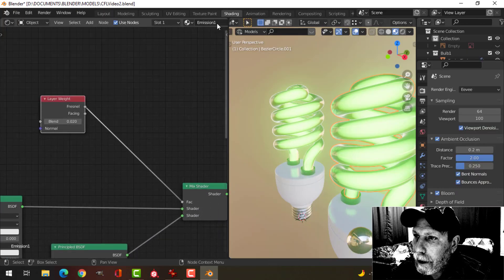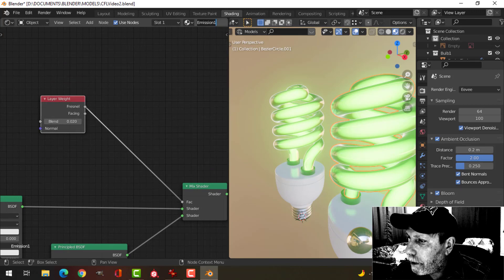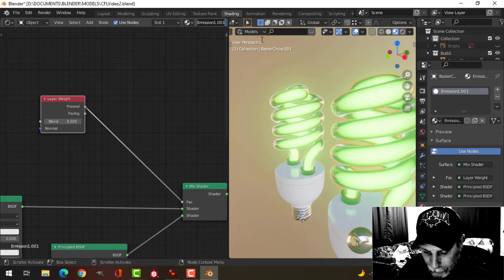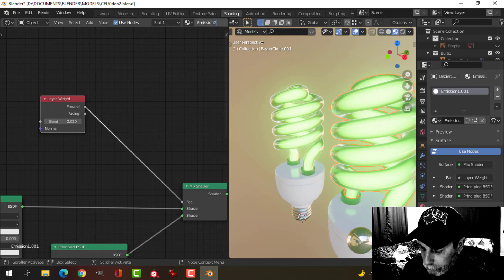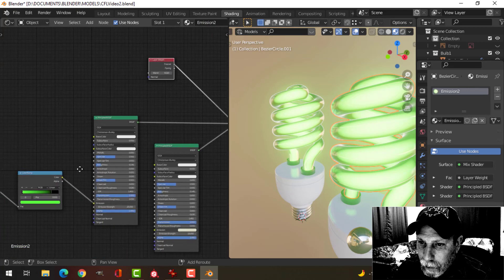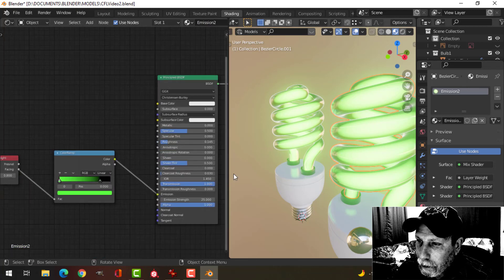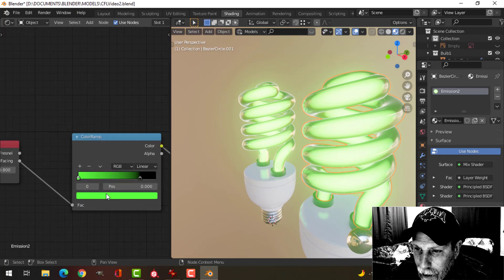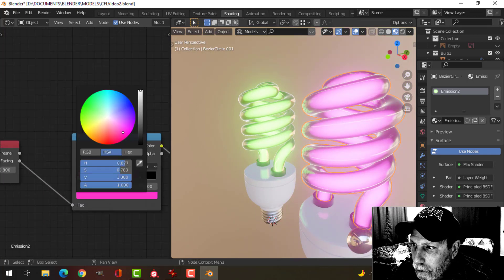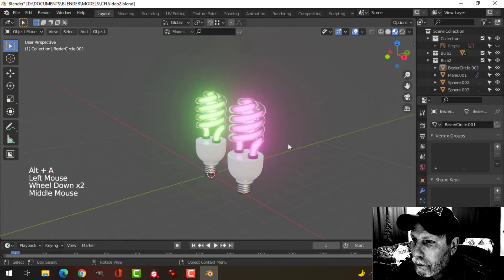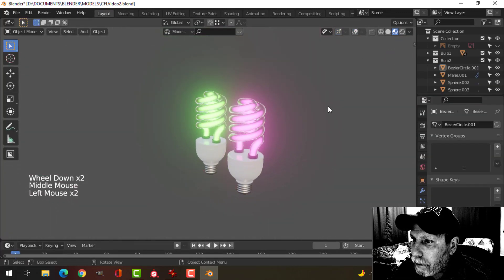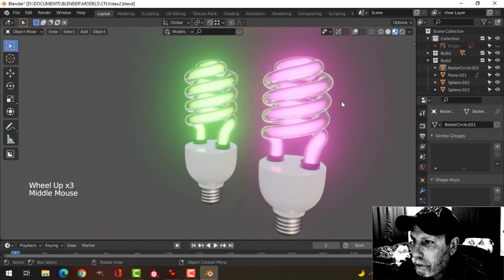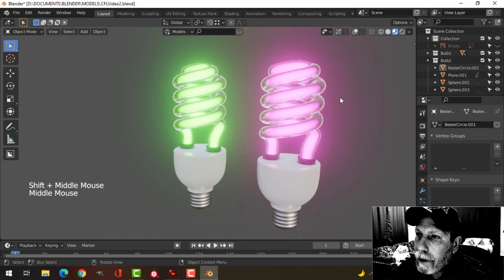And let's come over here and let's just call this emission two. And over here I'll change the color. All right, to that.